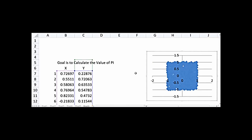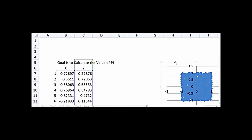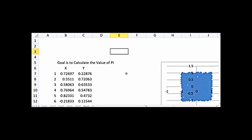Now we have defined a rectangle. Let's define a circle within this rectangle of radius 1. We know the equation of a circle is x² + y² = r². Since we're defining a radius of 1, that simplifies to x² + y² = 1.